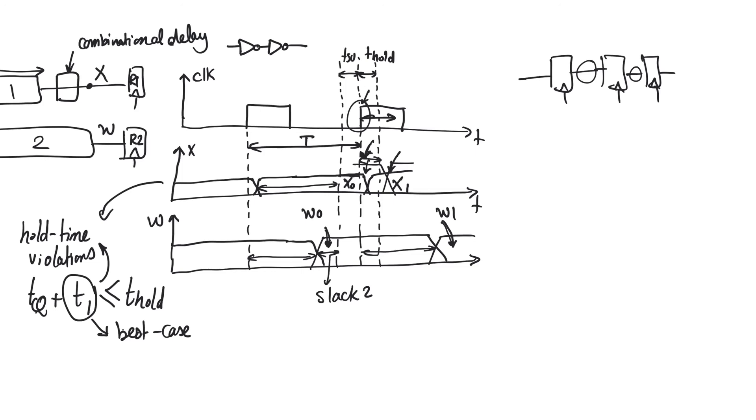Now, this discussion suggests that hold time is easy. At least it's easy to solve. It's just adding bunches of buffers. And this can be done by the tool without designer involvement.